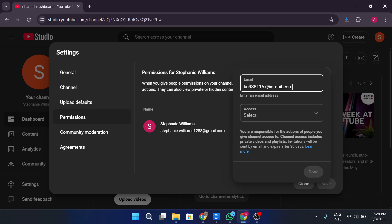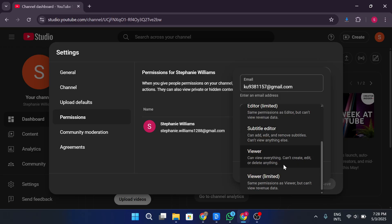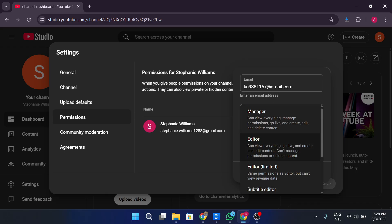Once you've entered the email, choose a role from the list: owner, manager, or communications manager. If you want to transfer full ownership of your YouTube channel to another Google account, you'll need to assign that person the owner role. So after entering the email address, make sure you select owner from the role options, and then click invite.